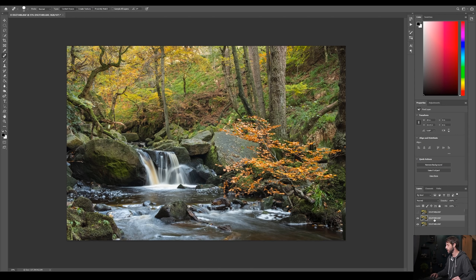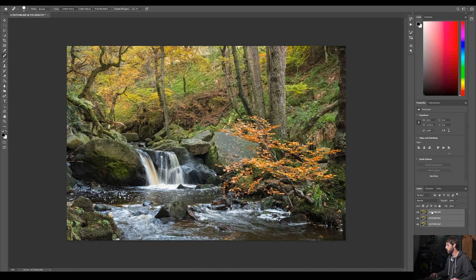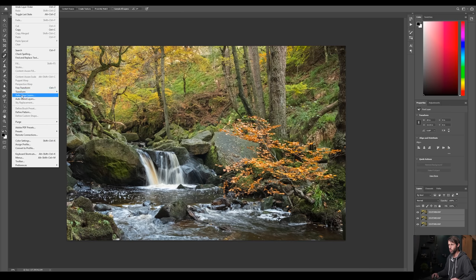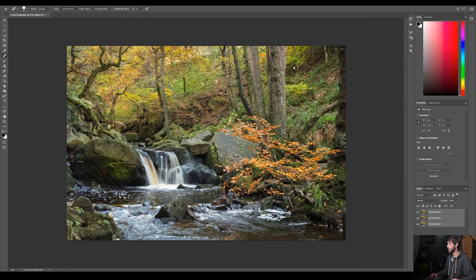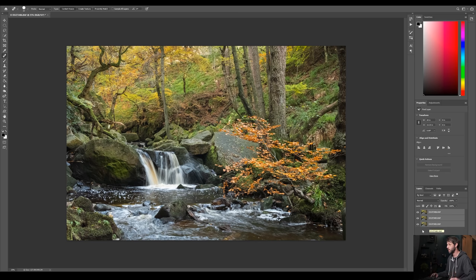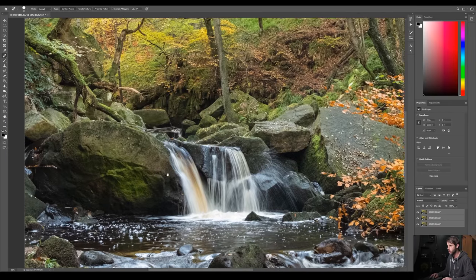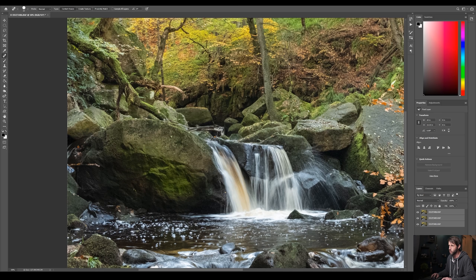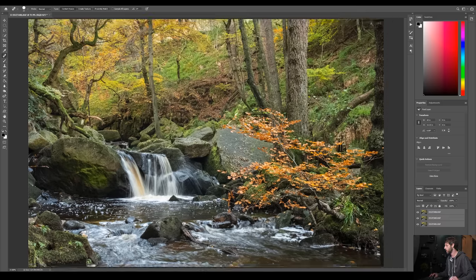First, I'll highlight all layers by holding Control and clicking on them, then go to Edit > Auto-Align Layers, leave it on the Auto setting, and click OK. That's going to align those layers for us because sometimes when you're changing settings on your camera it moves a little bit. If I zoom into the corner you can just see a little bit of edge detail where it's moved — that's essentially how much the camera moved during the exposure — so definitely worth sorting out.